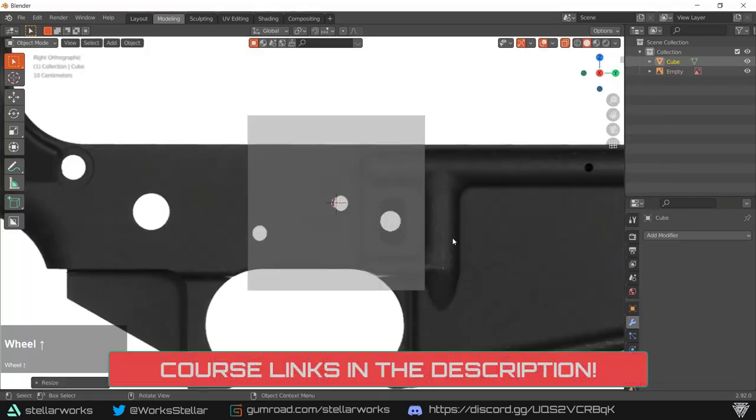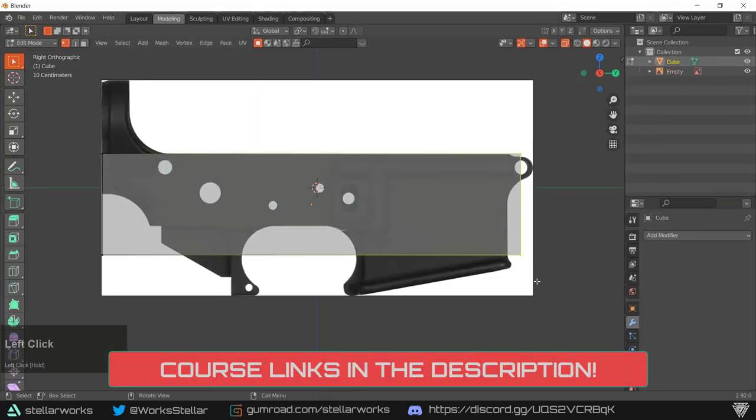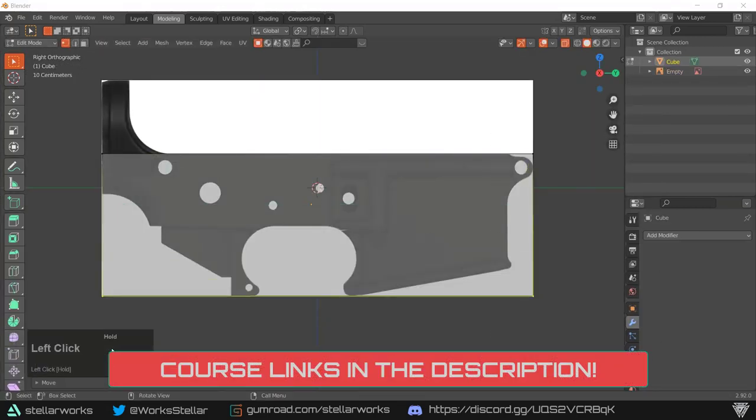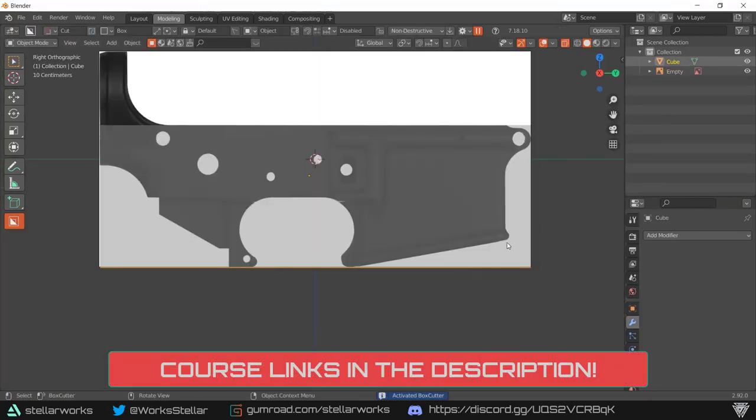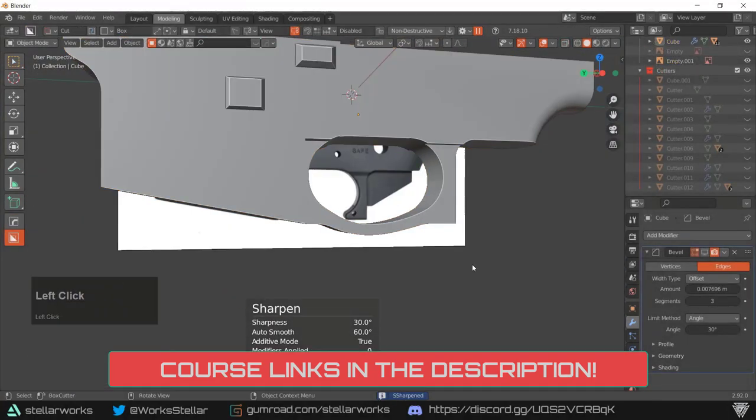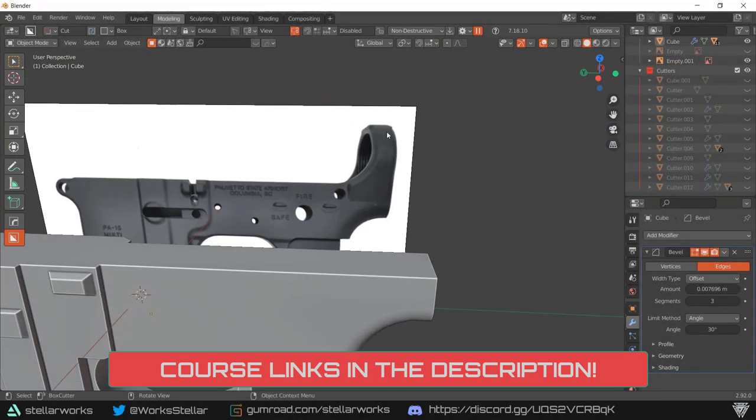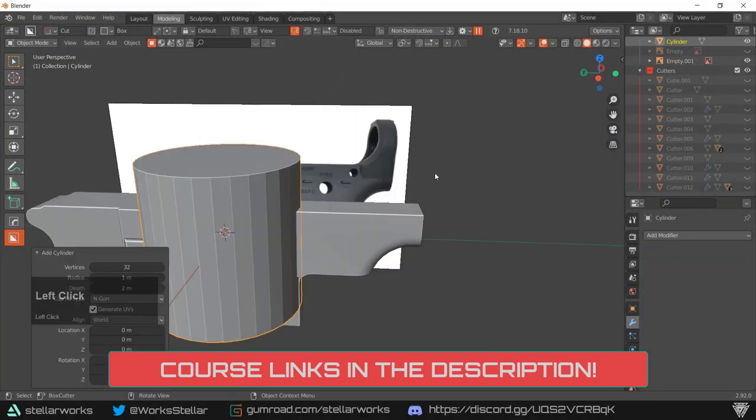Hey everyone, Stellar here. I'm proud to present my new course and joining us in this course is my buddy Josh. I'm Josh and I go by Nighthawk Online.